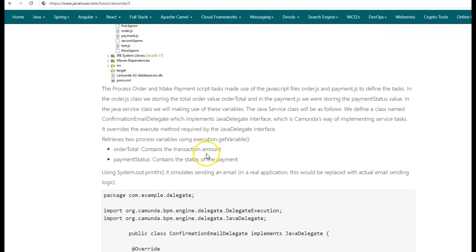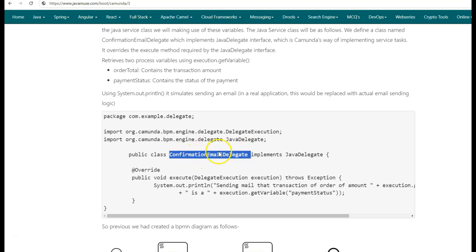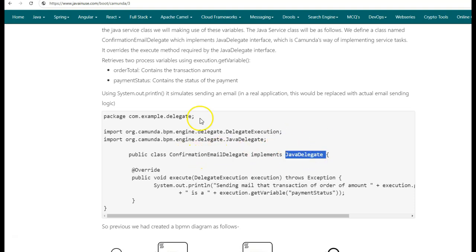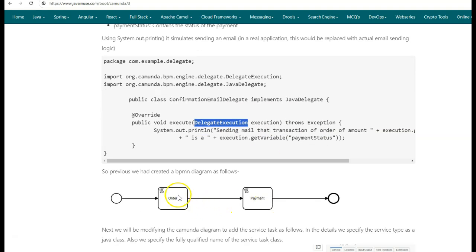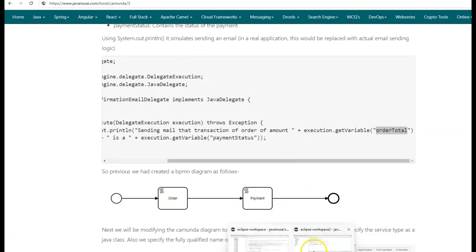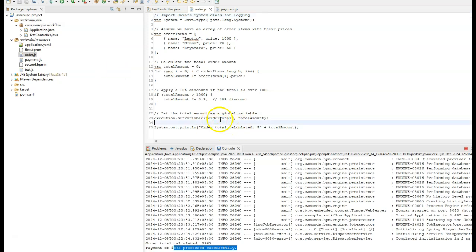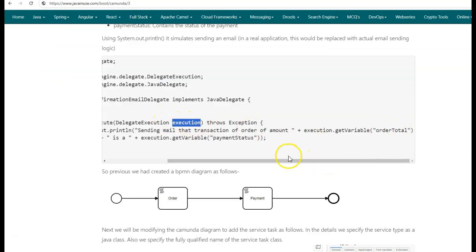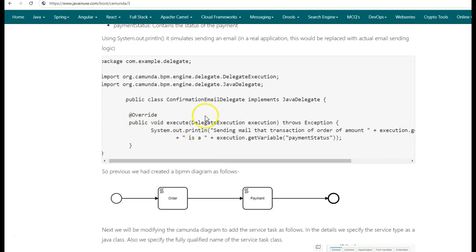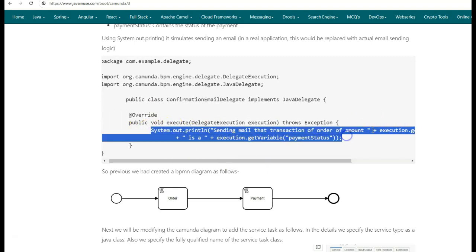Let us begin with the implementation. We will create a Java class named ConfirmationEmailDelegate which implements the JavaDelegate interface provided by Camunda. Once we implement this interface, we need to override the execute method which has the parameter DelegateExecution. Using this DelegateExecution, we can fetch global variables previously defined in order.js and payment.js — specifically the order total and payment status — and simulate sending a mail with these details to the user.